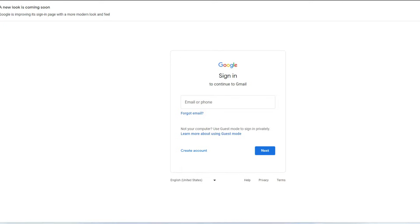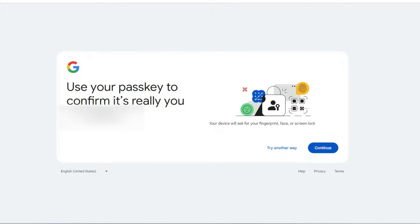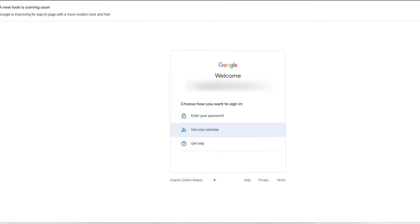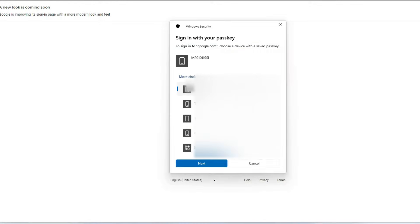Now, if you're enrolled with passkeys for your Google account, whenever you try to sign in it automatically shows the passkeys option. Also, if you are trying on a new computer, there is an option 'Try another way' and there you can see the option 'Use your passkey.' But if you don't want the passkey method of signing in, this video will show you how to remove it.